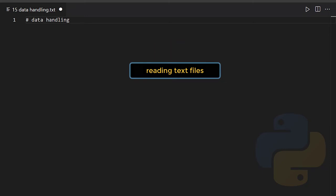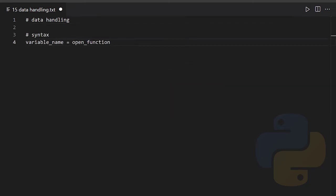To open a text file we have an open function which takes the link of the file you want to open as its argument.